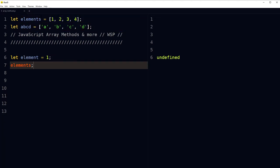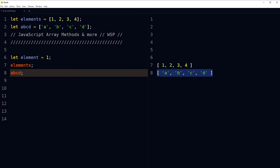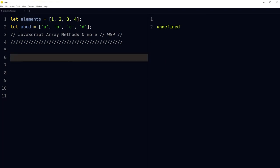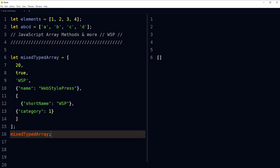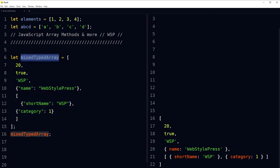You can call these like this — 'elements', 'a', 'b', 'c', 'd'. A pair of square brackets represents an array in JavaScript. Elements in the array are separated by commas. Elements in an array can be of any type: string, boolean, number, objects, and even more arrays. This is an array stored in a variable called 'mixedTypedArray' — it has a number, boolean, string, objects, and arrays. This is called a nested array.